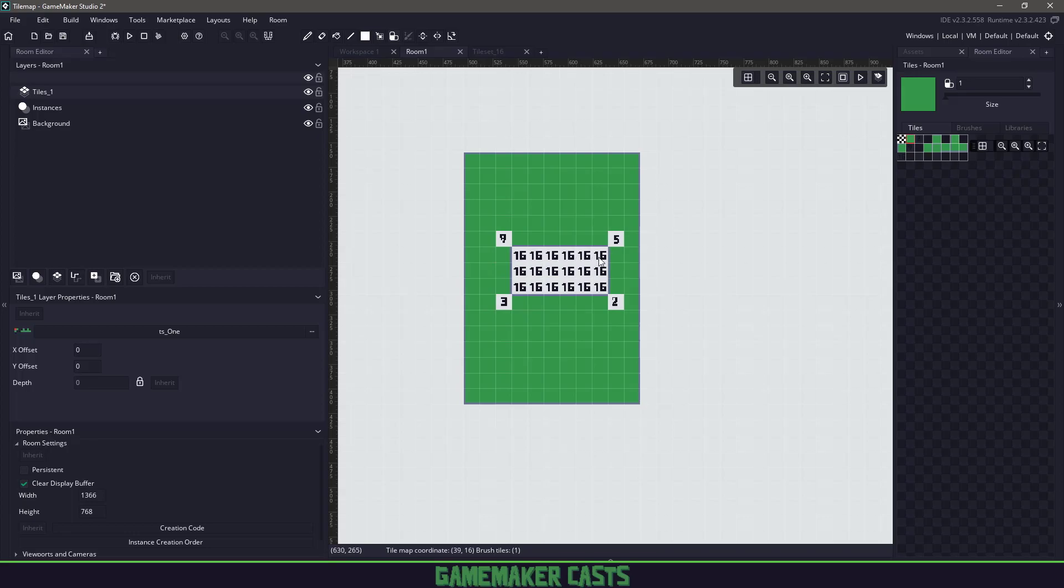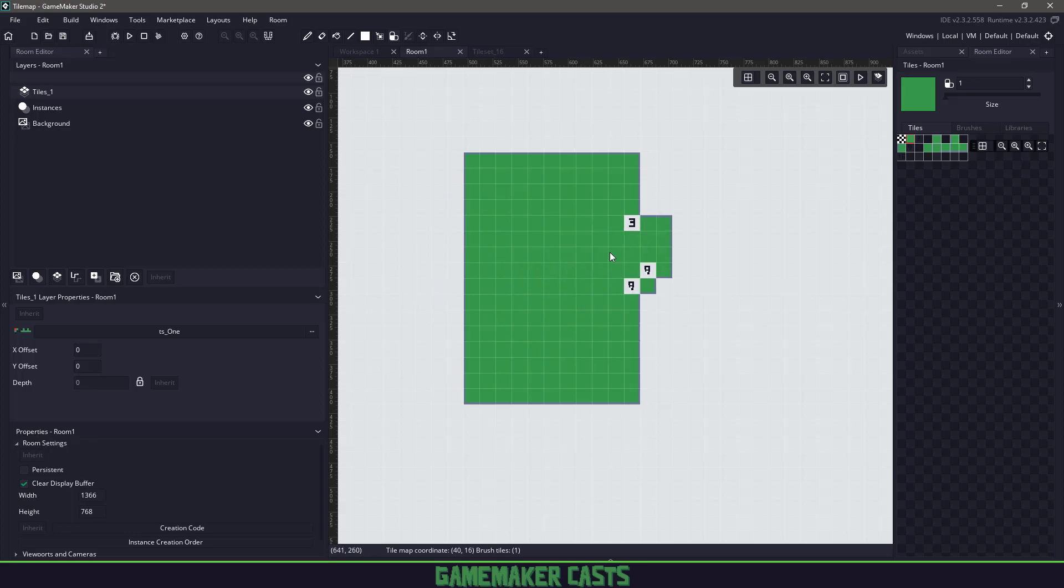So right now I'm right clicking and right clicking would be the inside of this area here. So that is how that sprite will work.